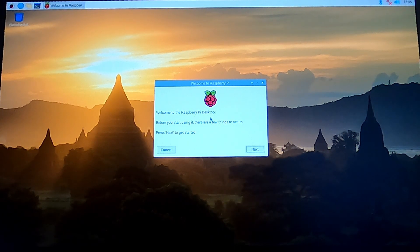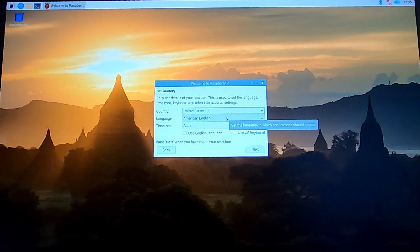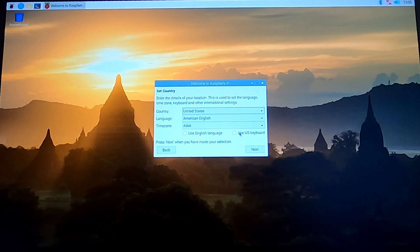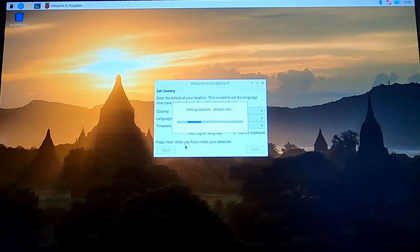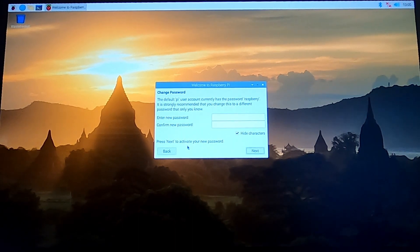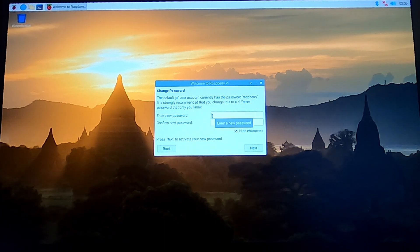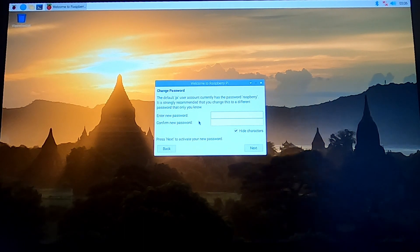Once it starts rebooting it's going to show you a few setup steps. As you can see it says 'Welcome to Raspberry Pi desktop — before you start there are a few things to set up.' Press Next. I'm in the United States so I change my country — by default it goes to United Kingdom with American English. I'm going to use the US keyboard. For the first reboot, Raspberry Pi won't give you the full screen — it'll only show a partial screen, but don't panic, you can fix that later. You'll need to set a new password.